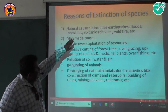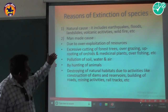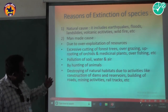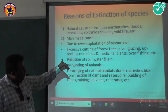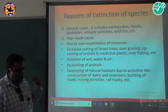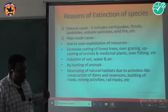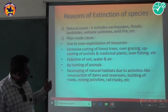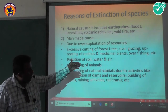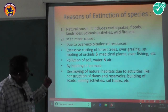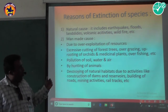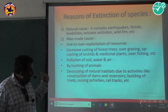Reasons for extinction of species: Natural causes include earthquakes, floods, landslides, volcanic activities, and wildfires. Man-made causes include over-exploitation of resources, excessive cutting of forests, overgrazing, uprooting of orchids and medicinal plants, overfishing, pollution of soil, water, and air, and hunting of animals.